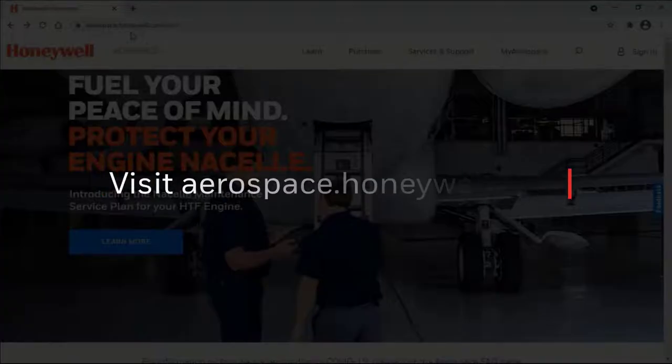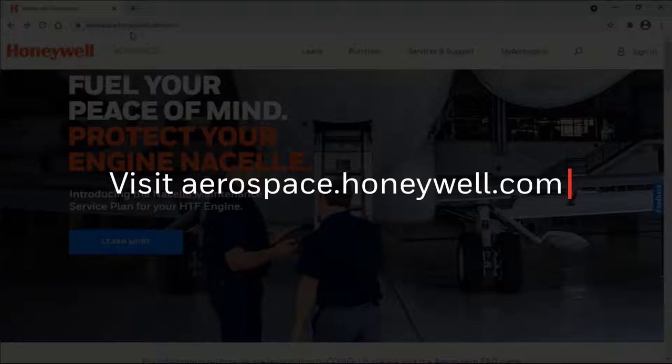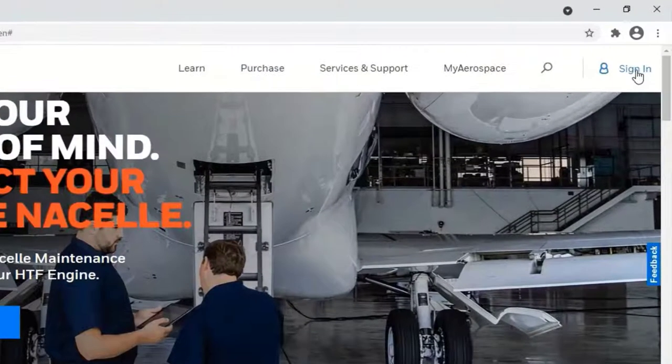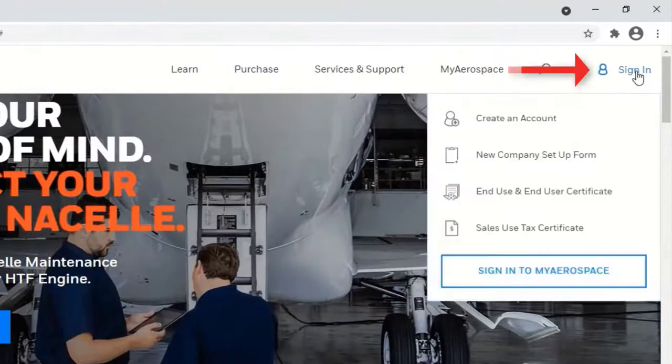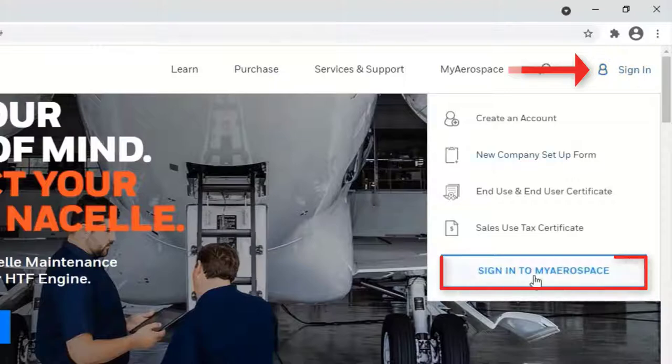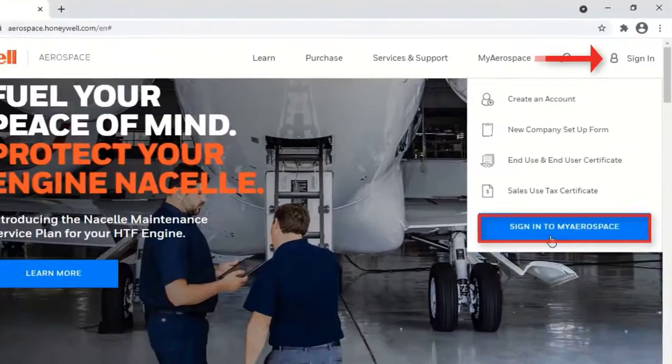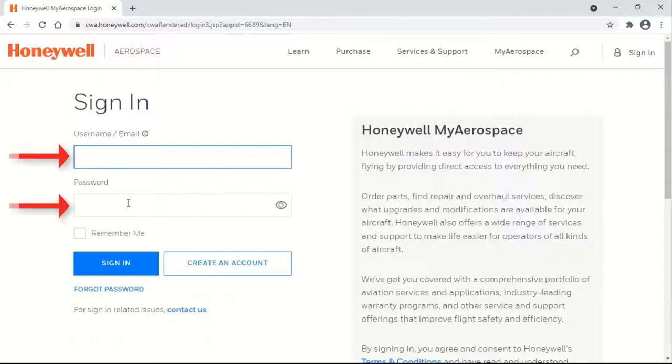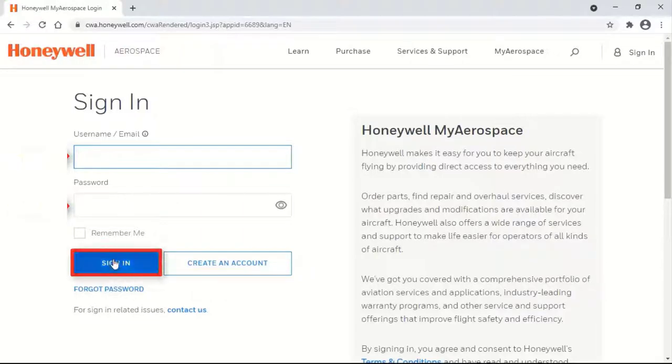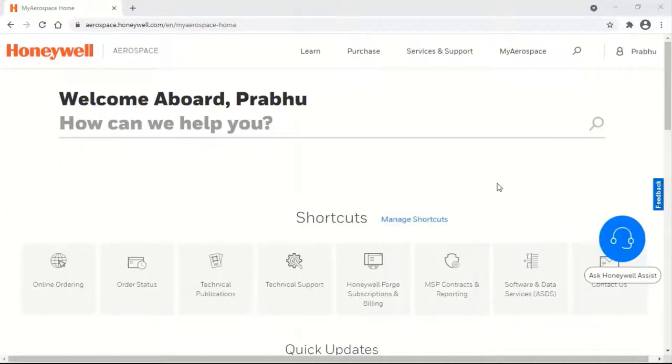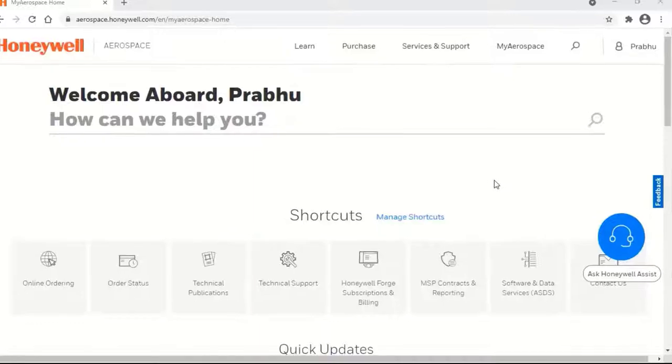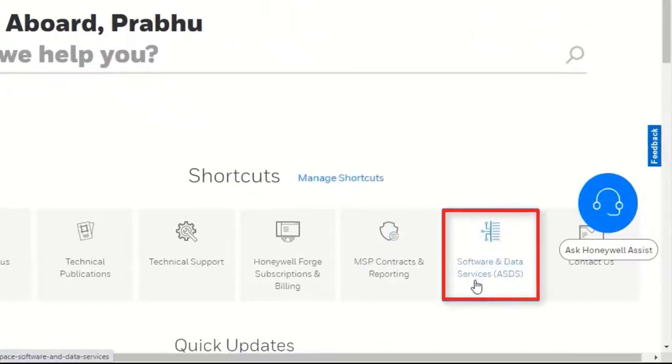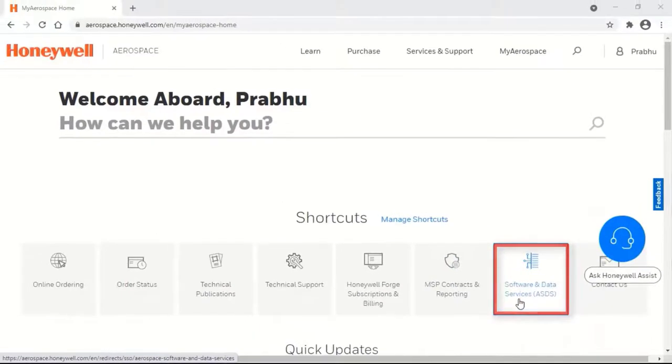Open aerospace.honeywell.com. Click on sign in to My Aerospace. Enter your username and password and click on sign in. After signing in to your account, select Software and Data Services shortcut.